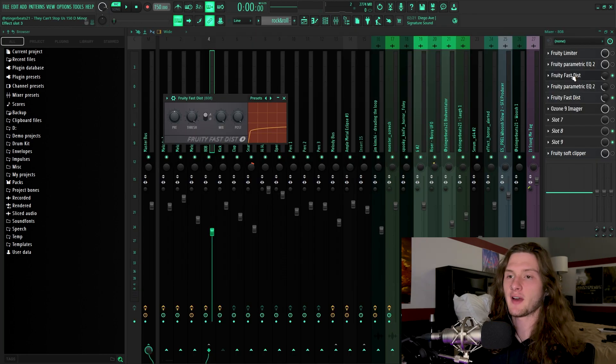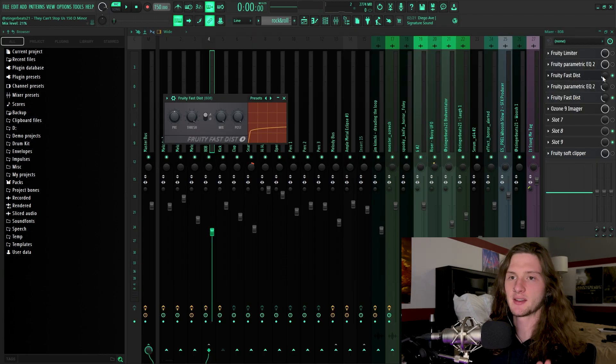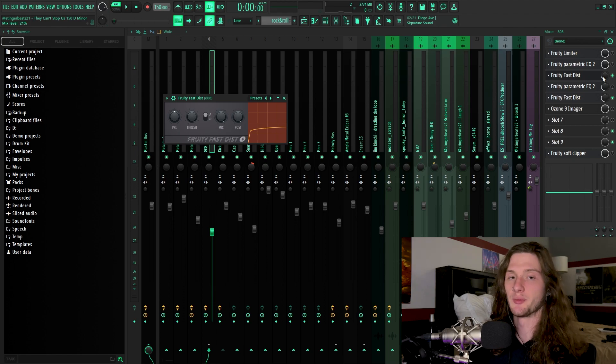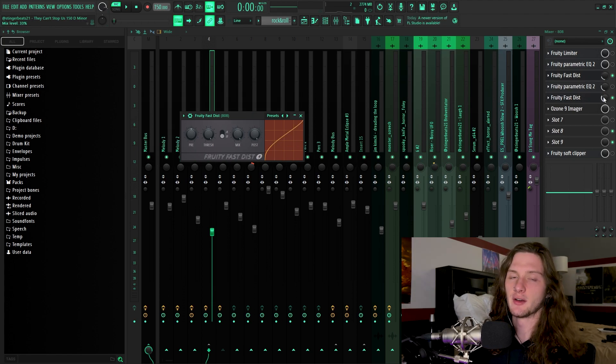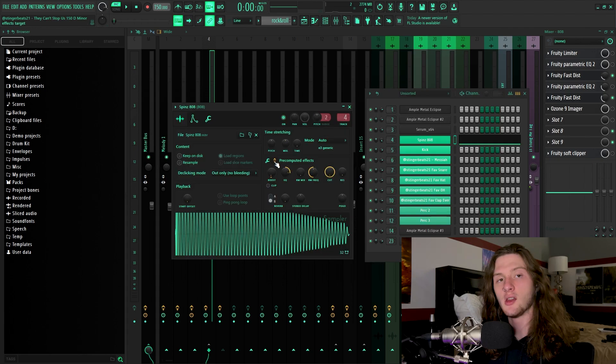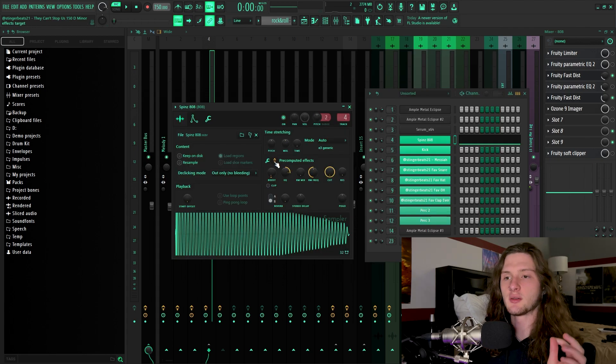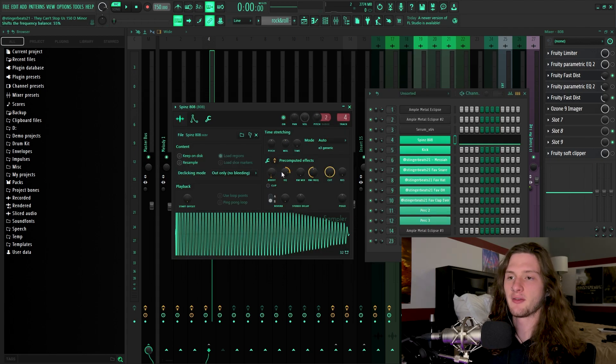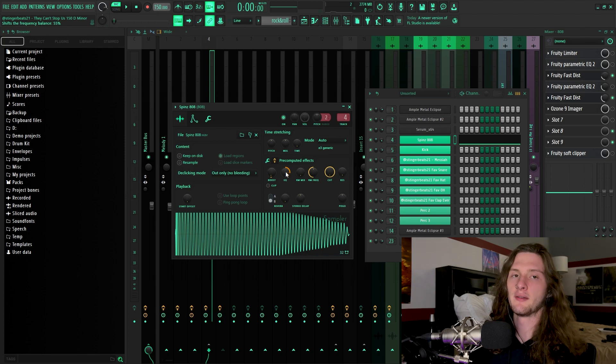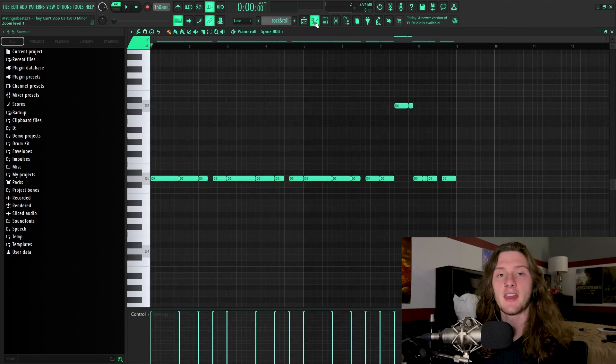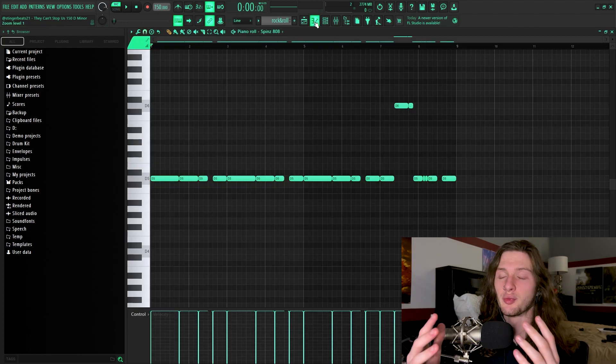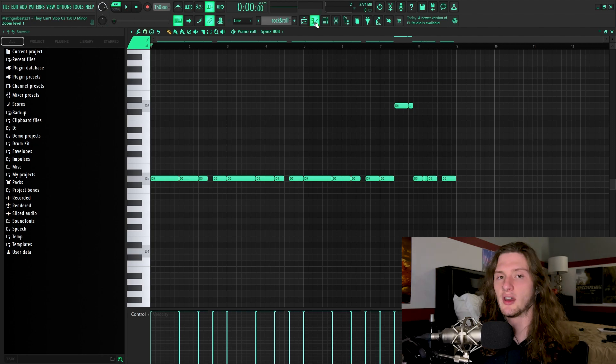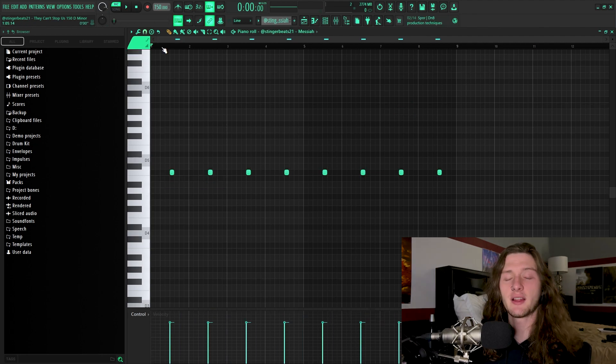That's because for mixing, I added in fruity fast distortion on the A panel with the mix down to 21%, as well as fruity fast distortion on the B panel with the mix down to 33%. Along with that, I also went to the pre-computed effects, boosted the gain by 4%, and boosted the EQ by 55%. And all of that just gave me the desired sound of this super blown out and gritty 808.